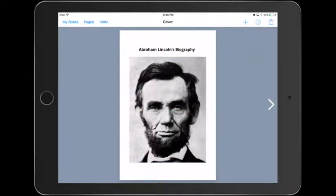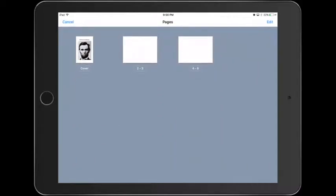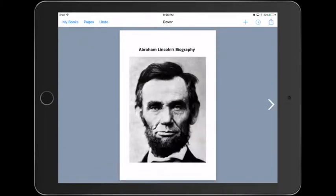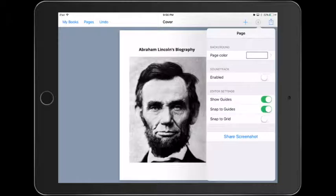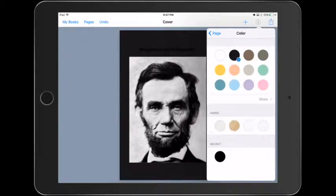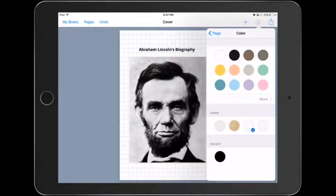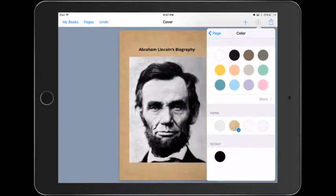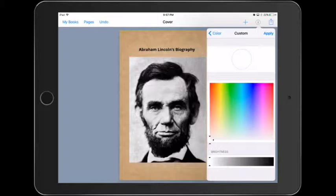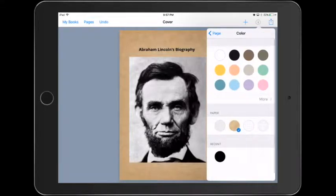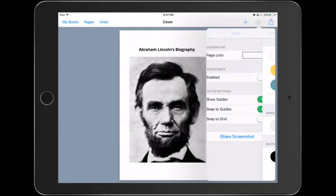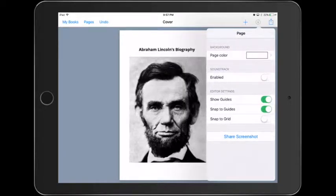We are going to be looking at the number of pages. So this particular book has five pages, including our cover. You can add additional pages or delete pages. You also have the options to change the color of the pages, and you can also customize it to a color that you prefer. So you'll get the little grids. For this particular one, we're going to leave it as white.